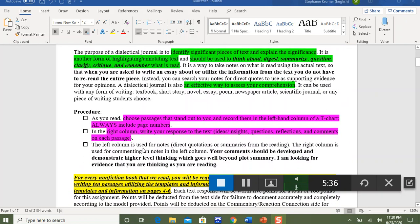A dialectical journal is an effective and strong method of assessing your comprehension as a reader. Before I walk through and explain how to set this up on a Google Doc, let's look at the procedure because it's pretty simple. We're going to be creating a T-chart. While you are reading — and I would strongly recommend this — choose the passages that really stand out to you. You can either type them or voice record them into the left-hand column of the T-chart, and you need to include the page number. Then in the right-hand column, you're going to type a response, and you can also use voice text for this.